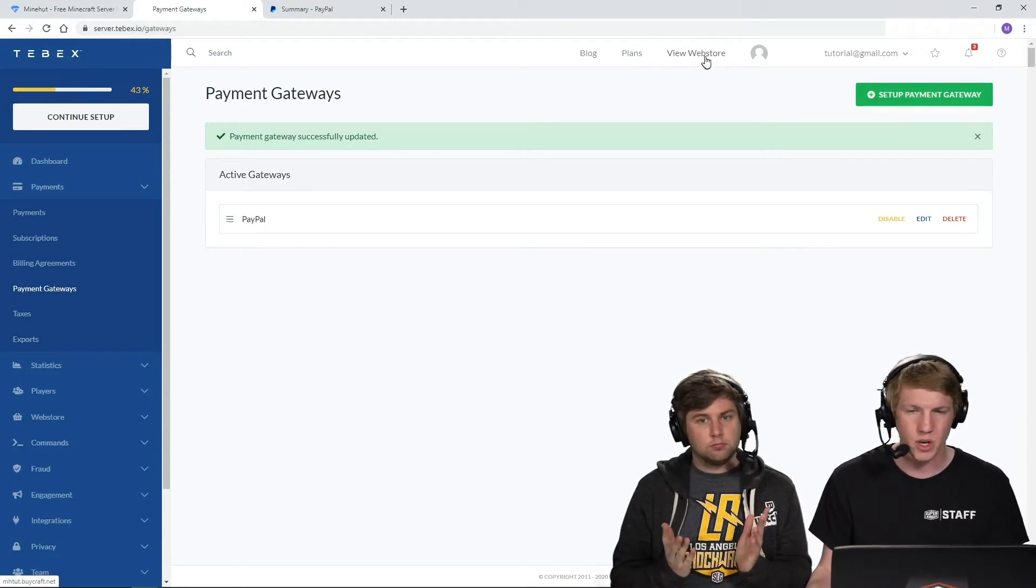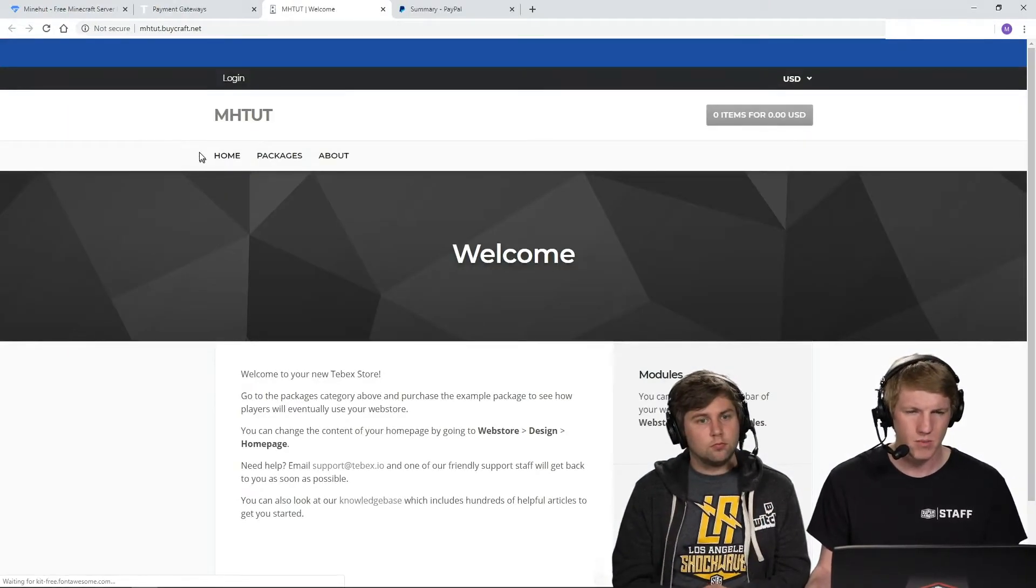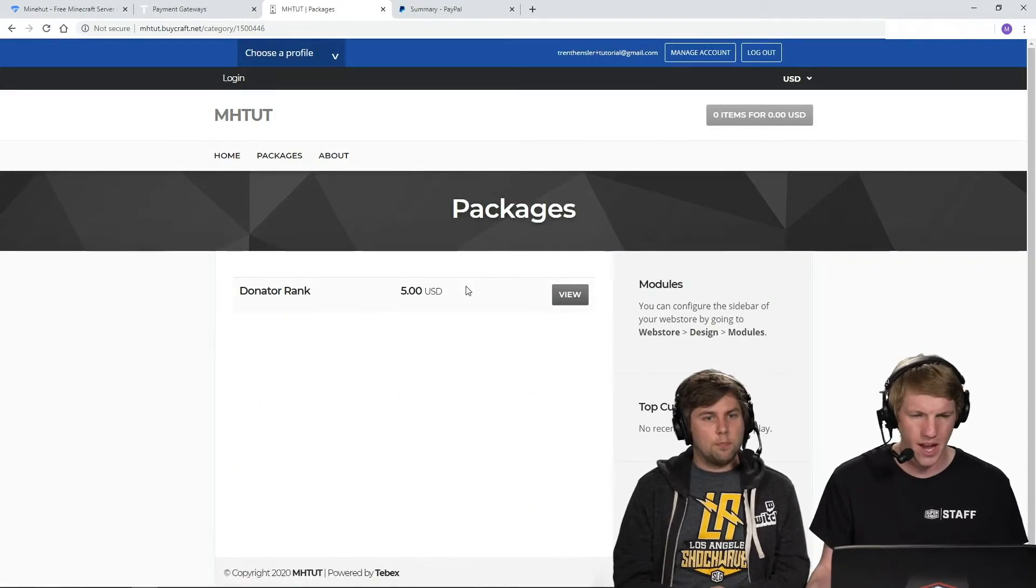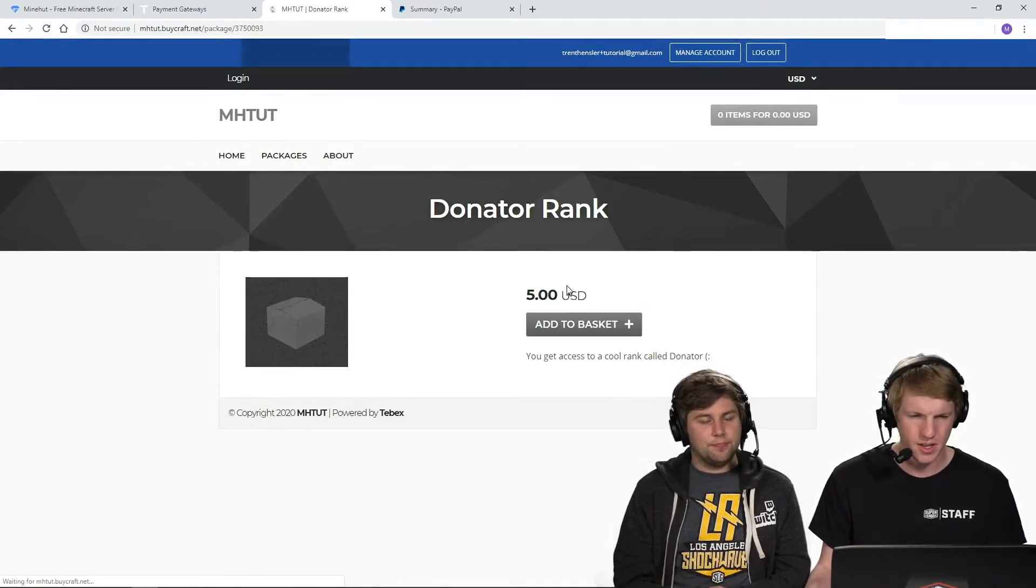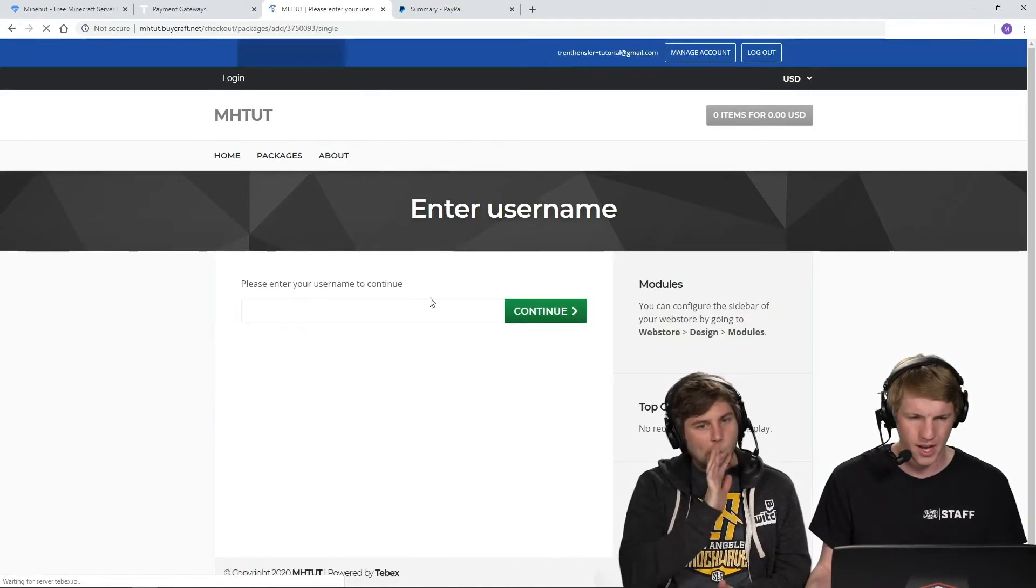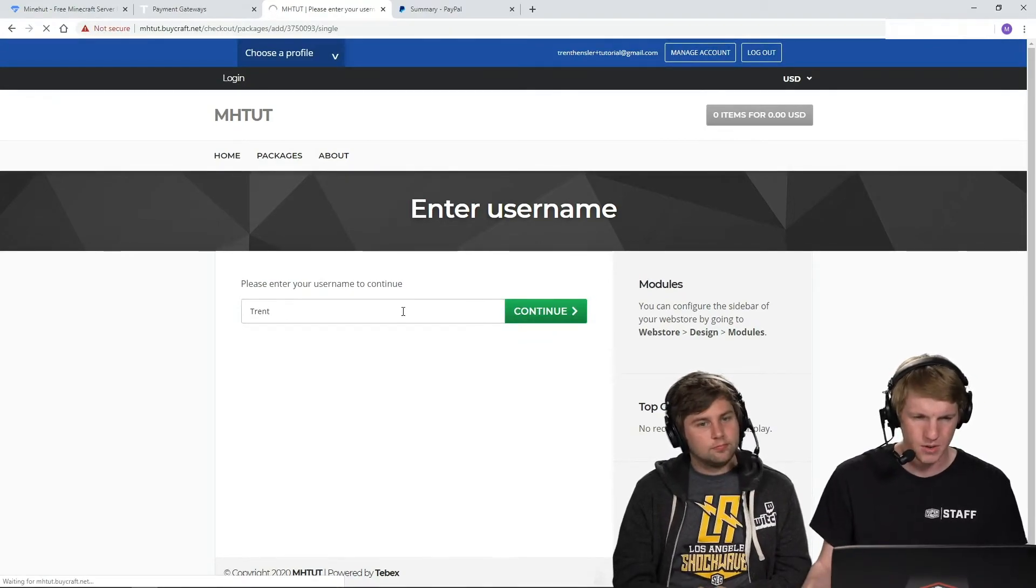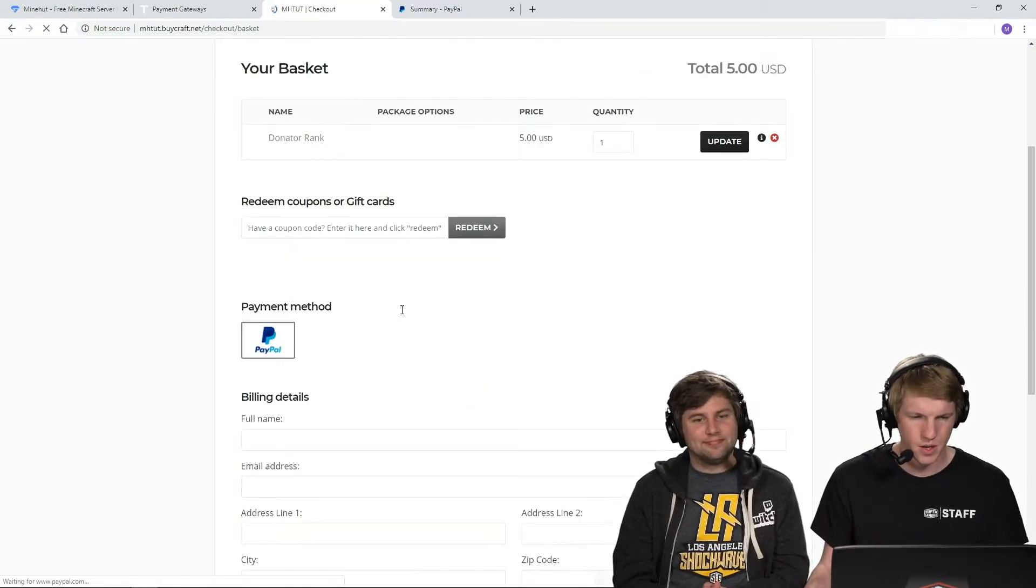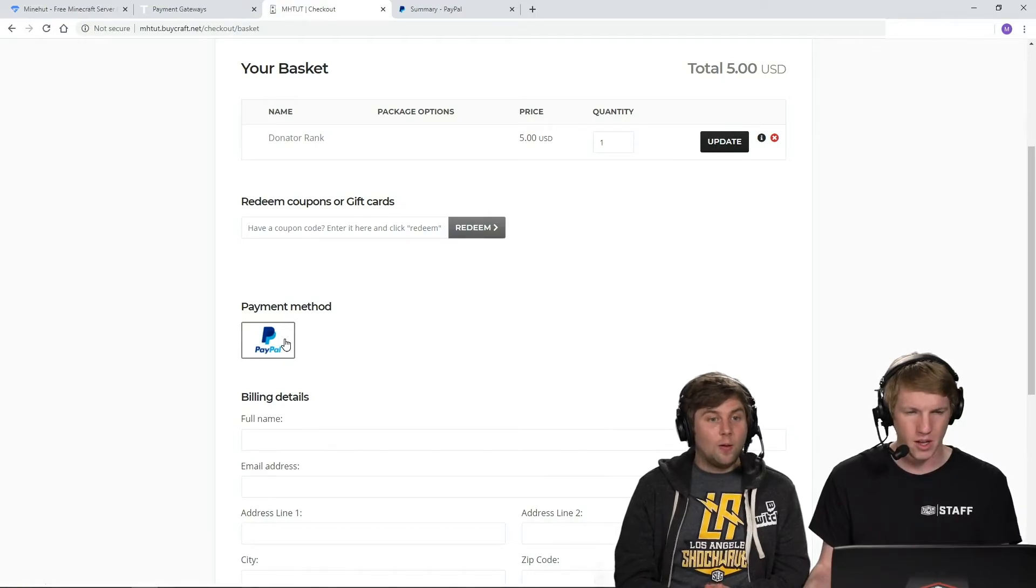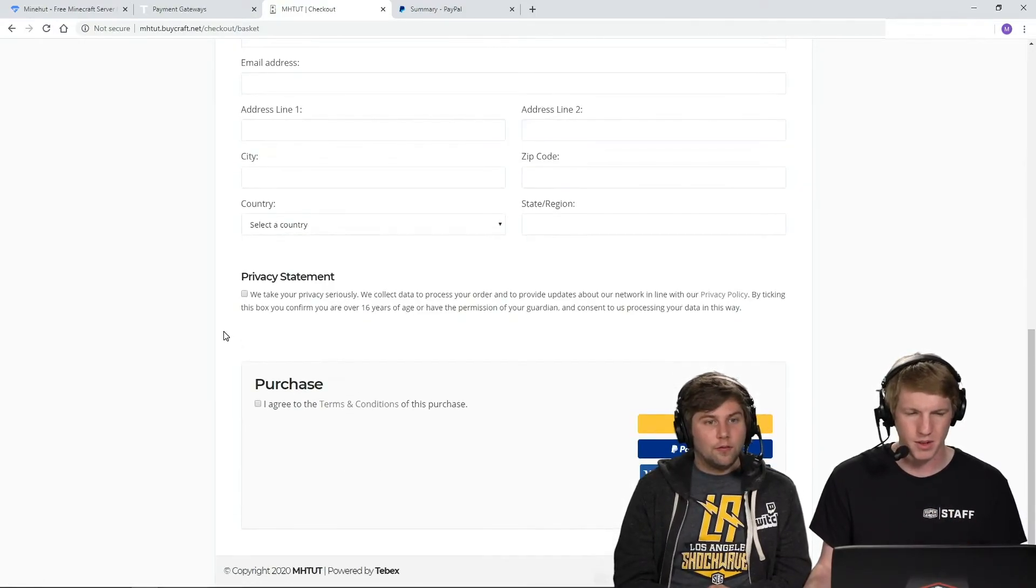And now if we actually go to our web store, we had made a package last week, the donator rank. We're going to add that to the basket. My name's Trent. And then cool. And then there it is. PayPal is right there as a payment method. Very cool.